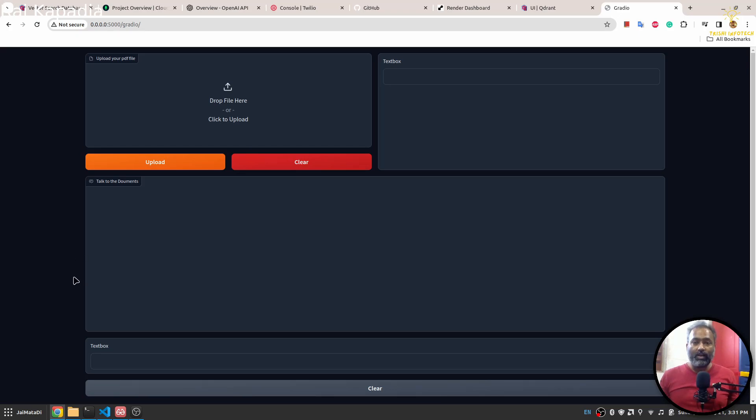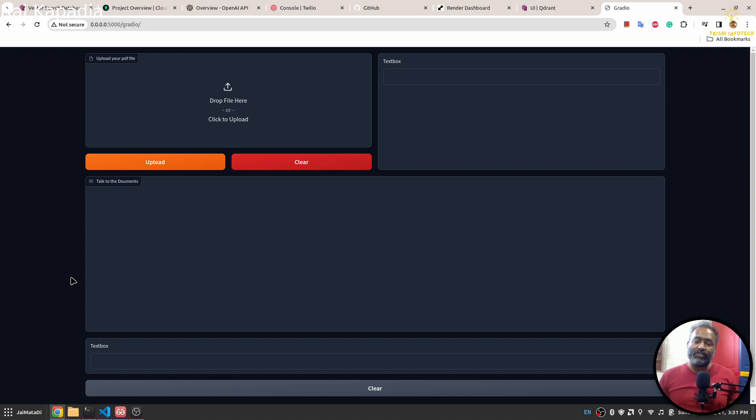Hello friends, welcome to another video on my YouTube channel. In this video, you will learn how to build a retrieval augmented generation system and connect it to WhatsApp through Twilio.